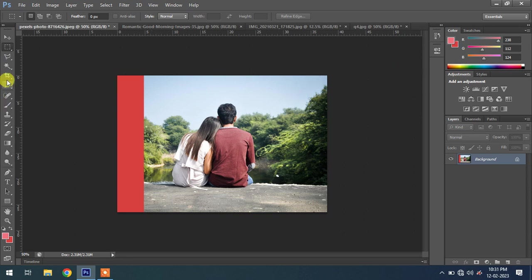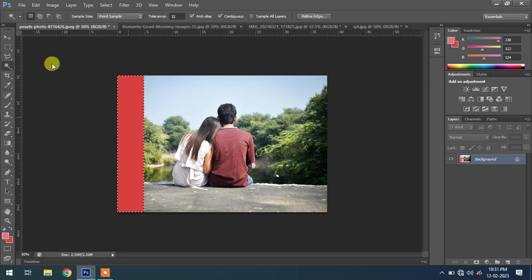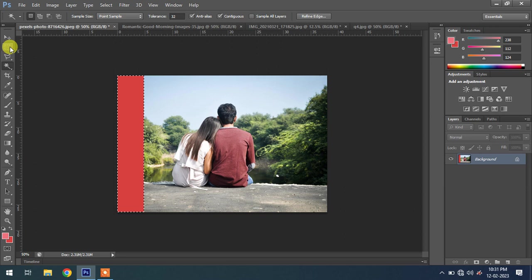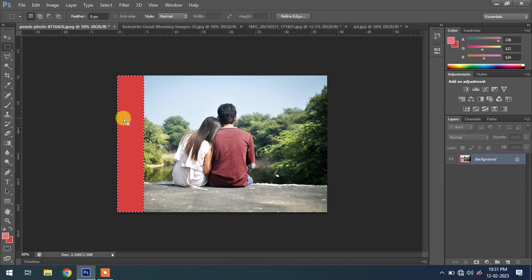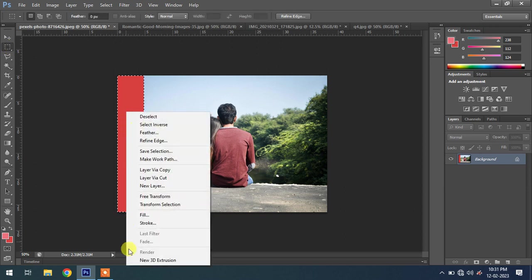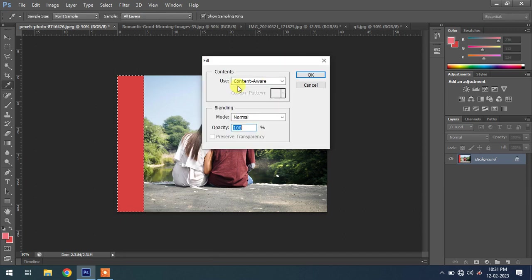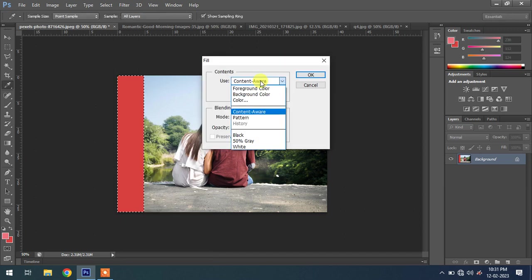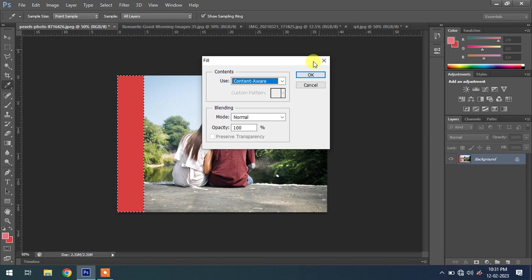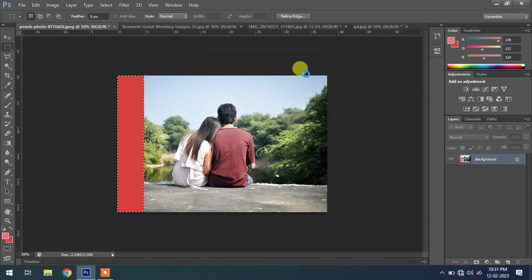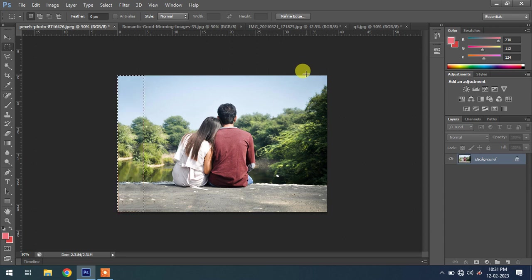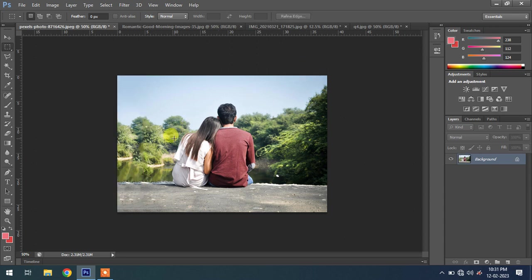Now select this area using the Rectangle Marquee tool. Fill this content. Right-click on it, select Fill, Content Aware. You should select Content Aware. It will fill this area with the matching content. Now you can see this image is perfect for using.